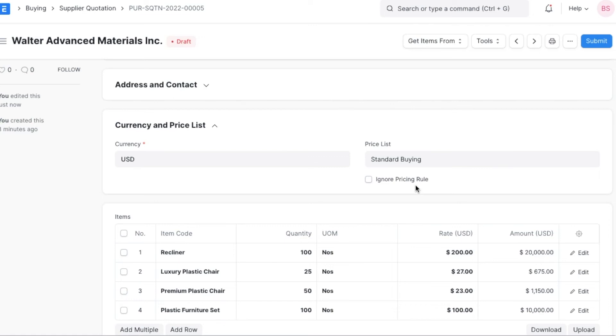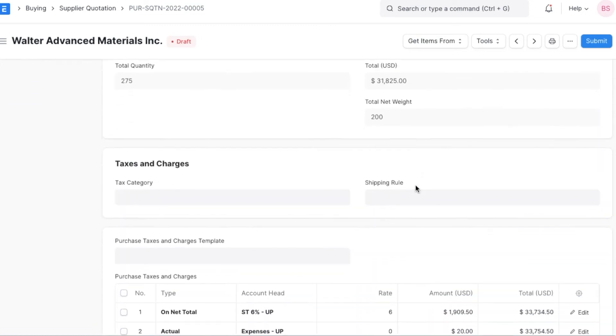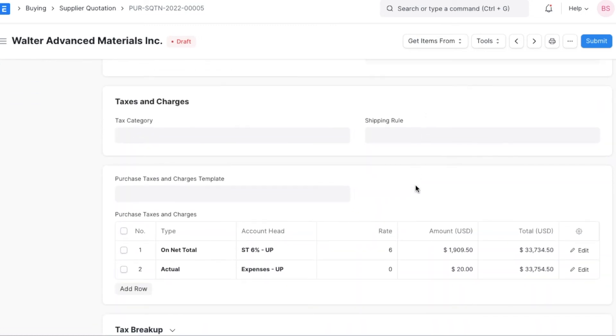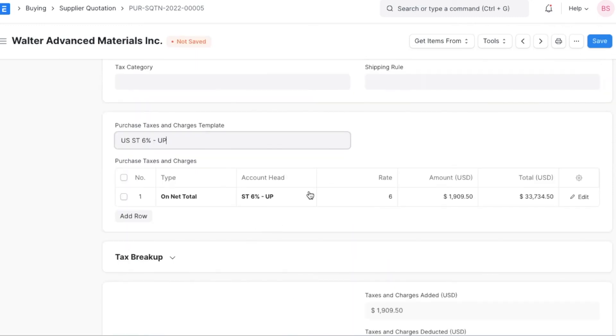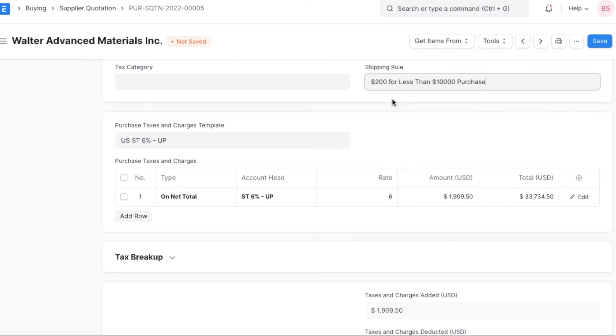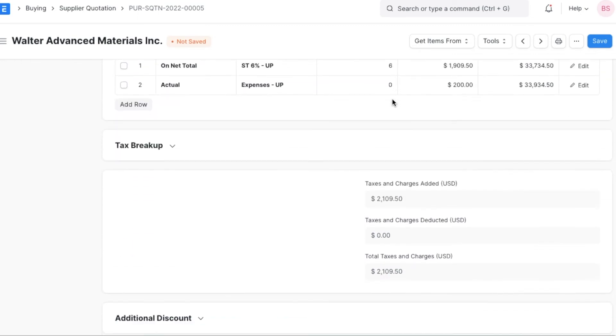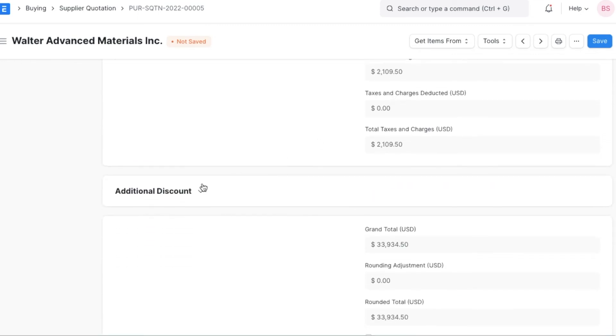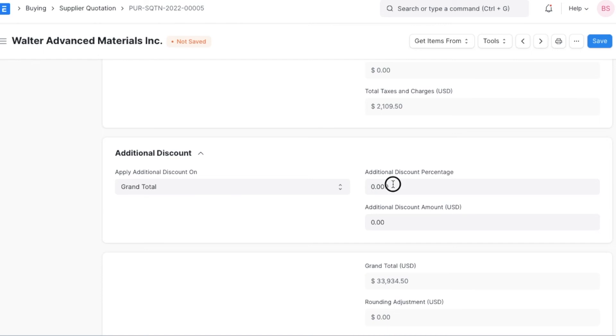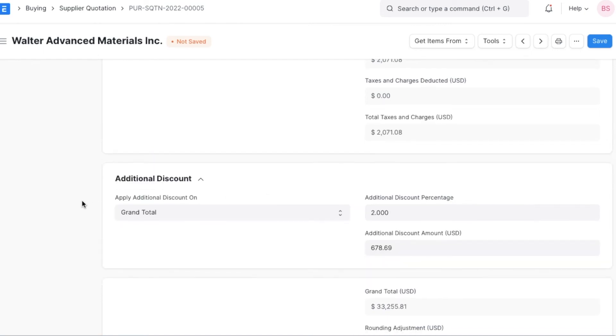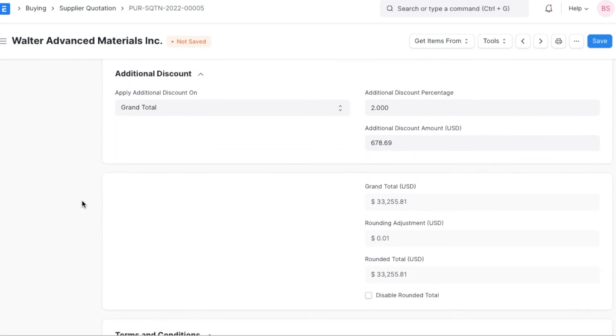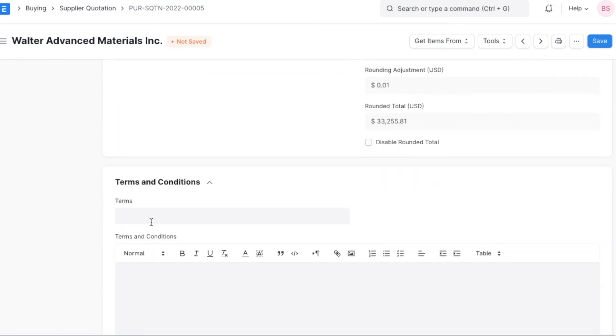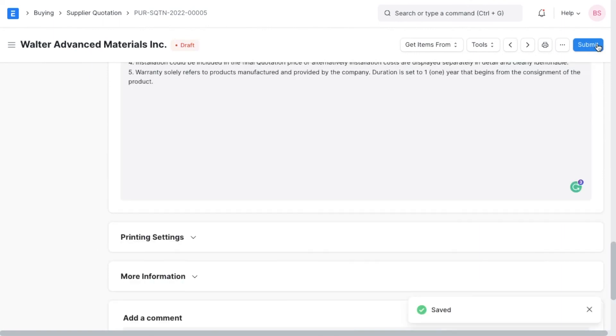If the supplier will charge additional taxes or shipping charges, we can add those details here in taxes and charges. We can select a shipping rule or a tax template as well. And if any additional discounts are being offered on the total price, we can specify them here as well. Moving ahead, we can add a terms and conditions template and review print settings. After adding all the necessary details for this supplier quotation, we can save and permanently submit it.